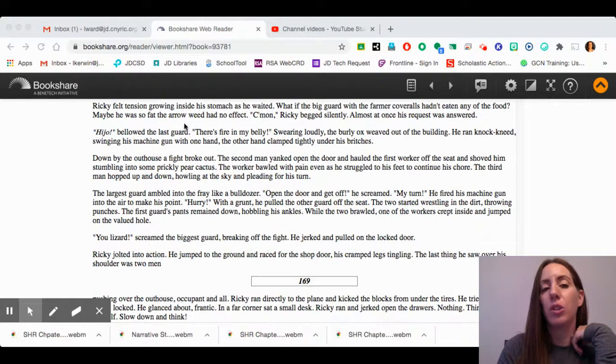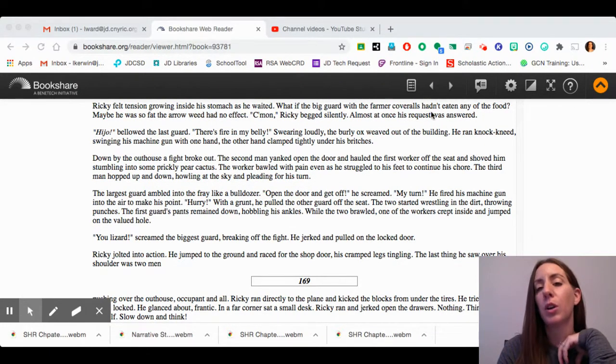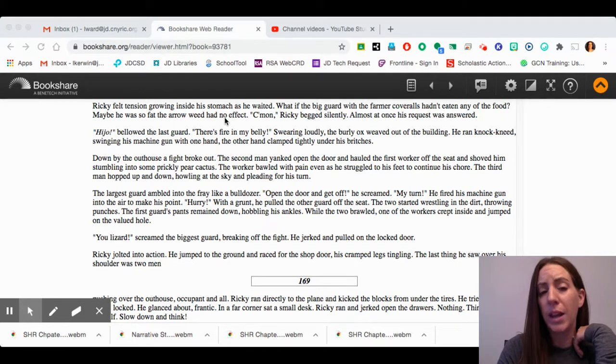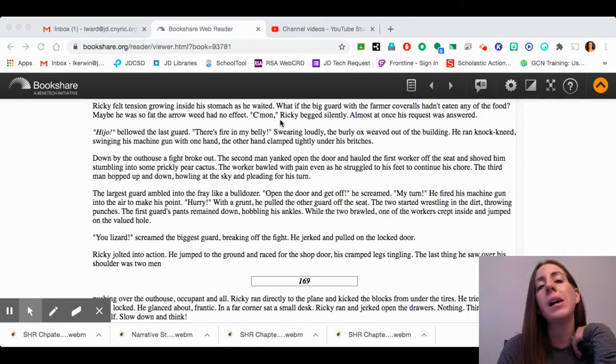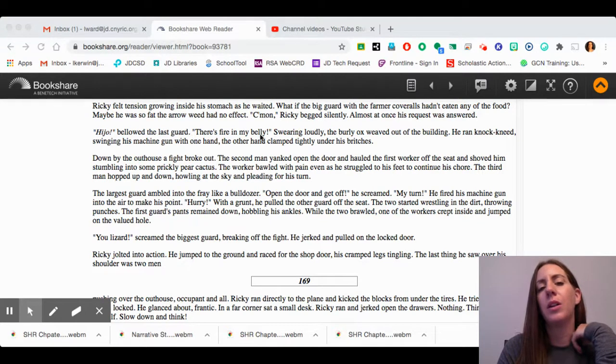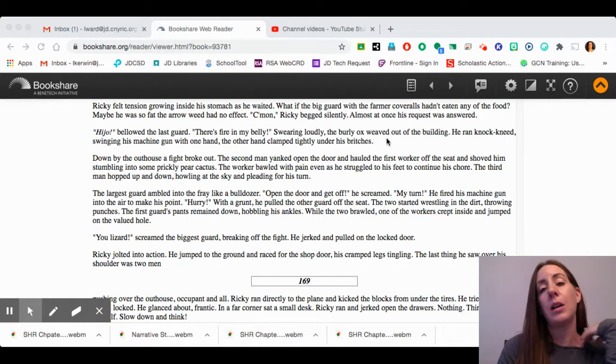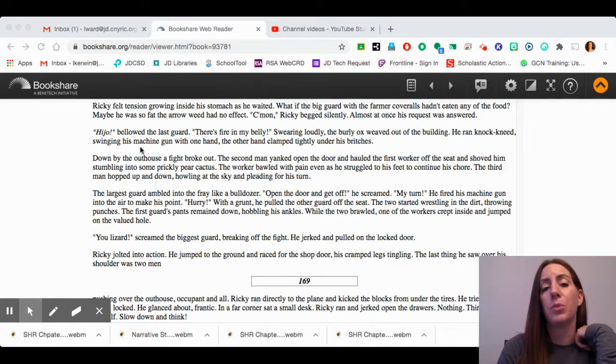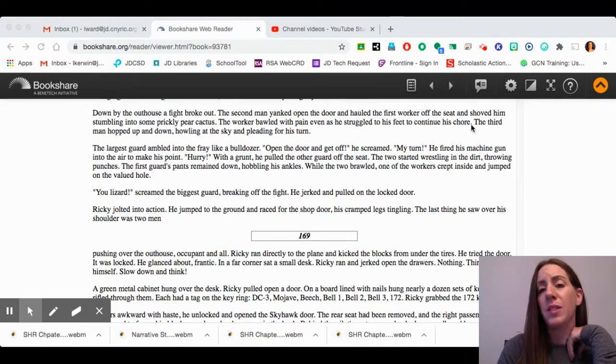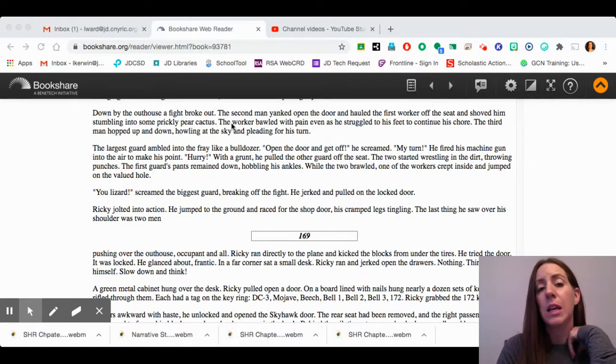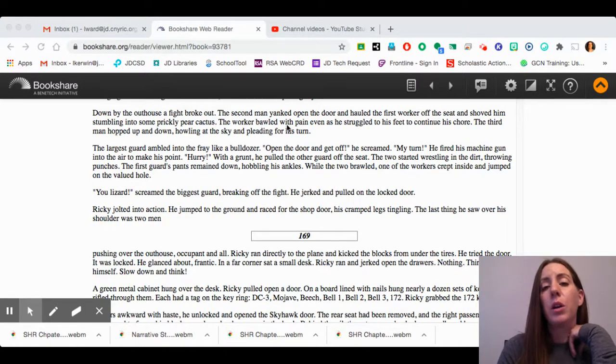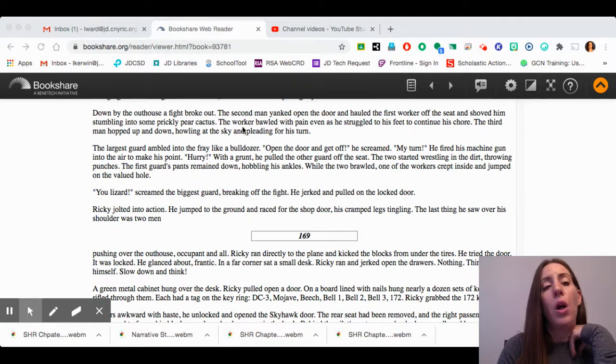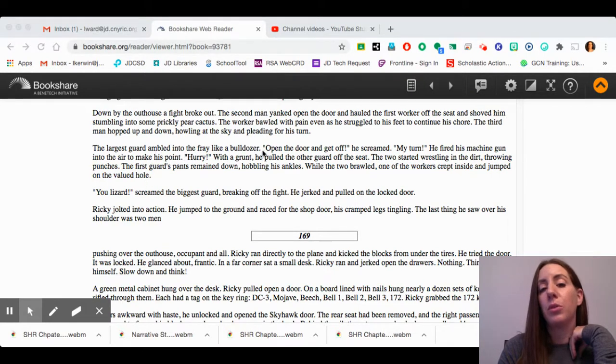Ricky felt tension growing inside his stomach as he waited. What if the big guard with the farmer coveralls hadn't eaten any of the food? Maybe he was so fat that the arrow weed had no effect. "Come on," Ricky begged silently. Almost at once, his request was answered. "Hi-yo," bellowed the last guard. "There's fire in my belly." Swearing loudly, the burly ox weaved out of the building. He ran, knock-kneed, swinging his machine gun with one hand, the other hand clamped tightly under his britches. Down by the outhouse, a fight broke out. The second man yanked open the door and hauled the first worker off the seat and shoved him, stumbling into some prickly pear cactus. The worker bawled with pain even as he struggled to his feet to continue his chore. The third man hopped up and down, howling at the sky, pleading for his turn.